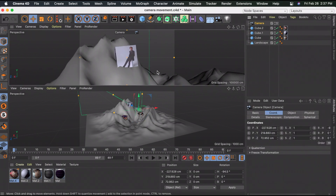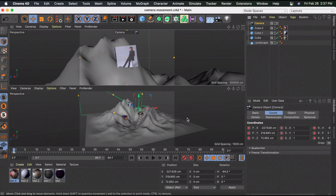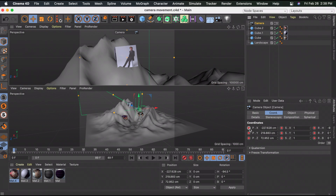Once you've adjusted your camera and you're happy with where it is, select the little key at the bottom to create a keyframe for everything - the position and the rotation - so you don't have to separately click each individual keyframe button.